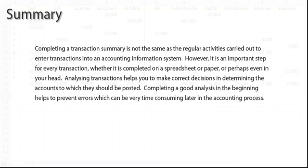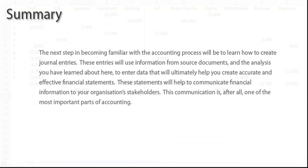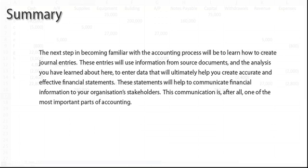Completing a transaction summary is not the same as the regular activities carried out to enter transactions into an accounting information system. However, it is an important step for every transaction, whether it is completed on a spreadsheet or paper, or perhaps even in your head. Analyzing transactions helps you to make correct decisions in determining the accounts to which they should be posted. Completing a good analysis in the beginning helps to prevent errors, which can be very time consuming later in the accounting process. The next step in becoming familiar with the accounting process will be to learn how to create journal entries. These entries will use information from source documents and the analysis you have learned about here to enter data that will ultimately help you create accurate and effective financial statements. These statements will help to communicate financial information to your organization's stakeholders. This communication is, after all, one of the most important parts of accounting.